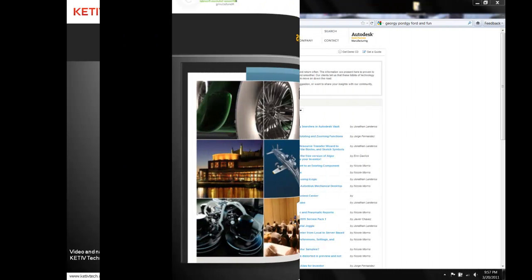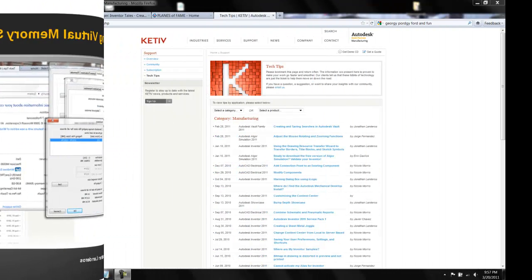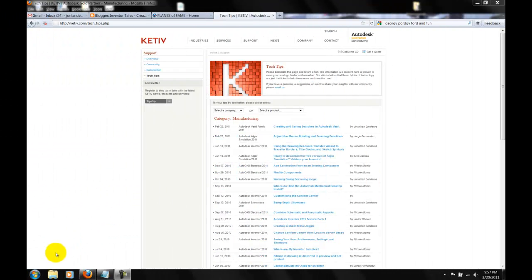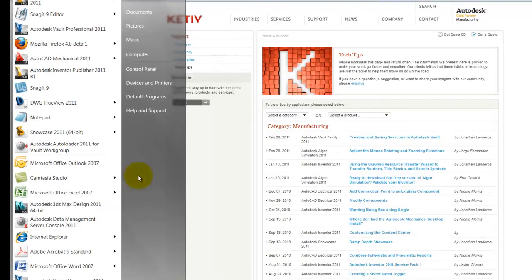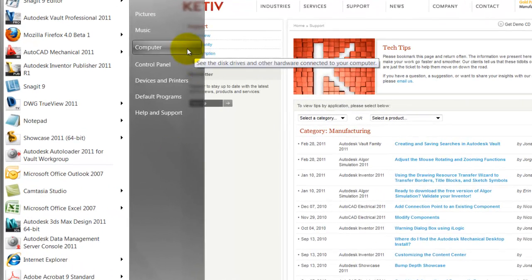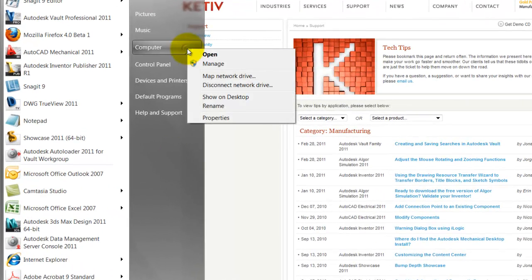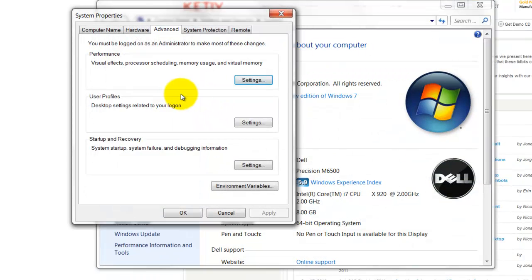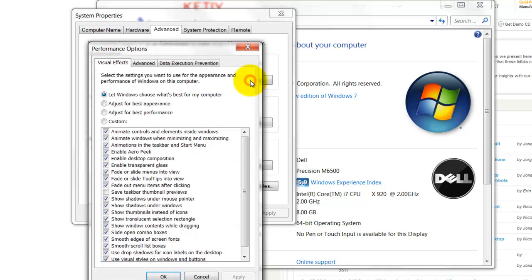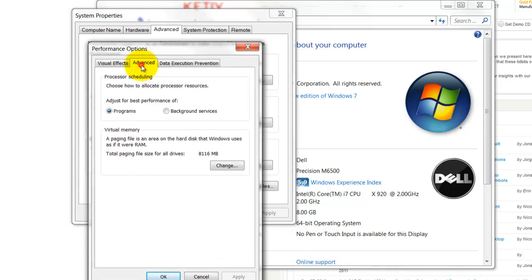I'm going to switch to my operating system — we're using Windows 7 here. I'll click on the Windows Start button, find Computer, right-click and choose Properties. Then I'll select Advanced System Settings, and on the Advanced tab, choose Settings under the Performance option.